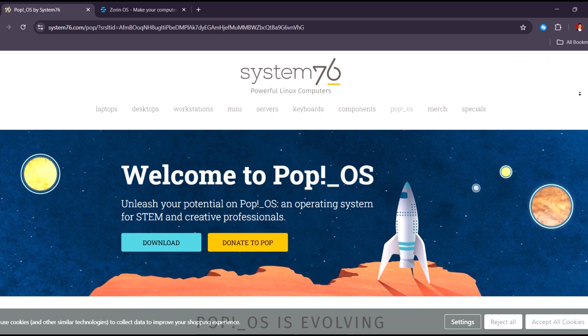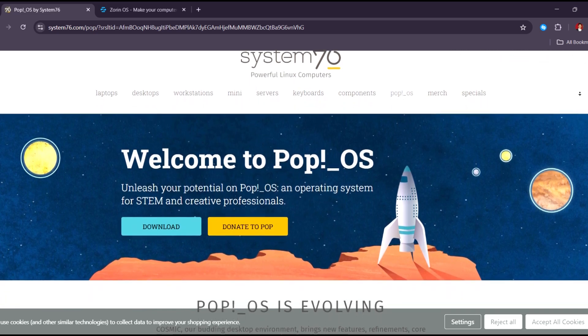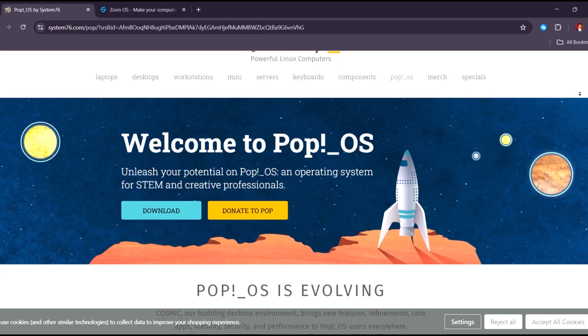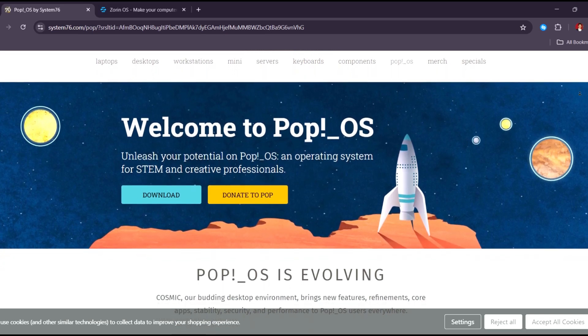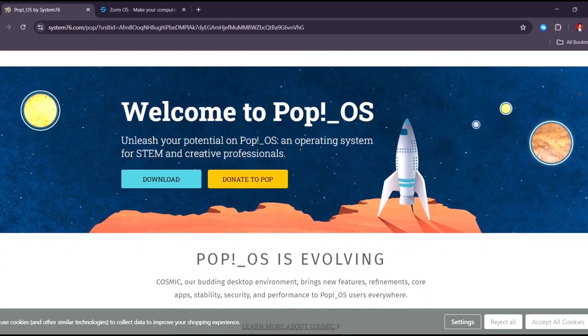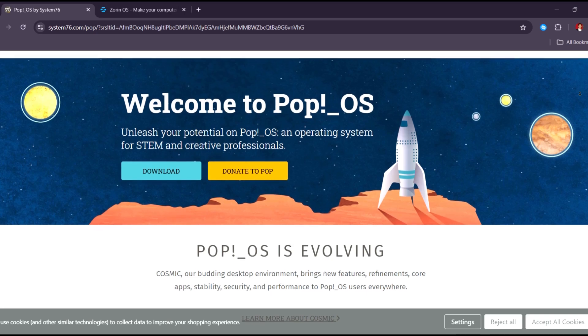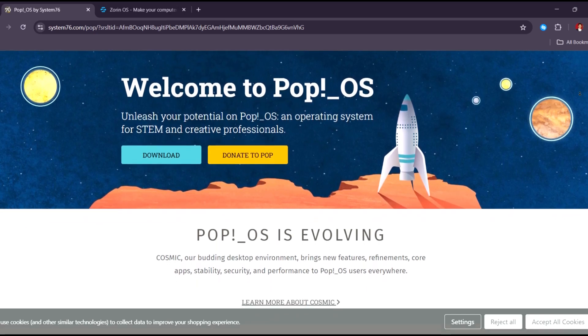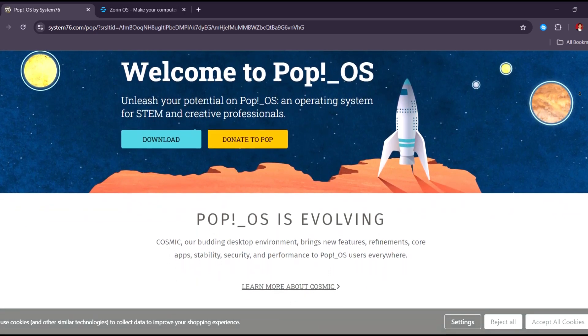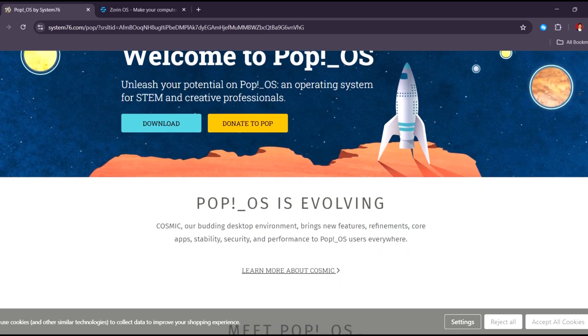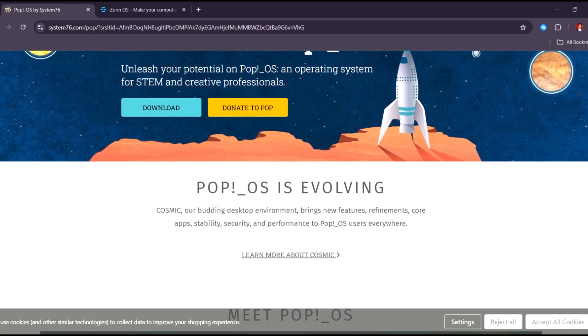Its auto-tiling window manager and productivity-focused workflow offer a dynamic and efficient desktop experience. Backed by System76, it receives regular updates and hardware optimization, making it a top choice for power users and creators.